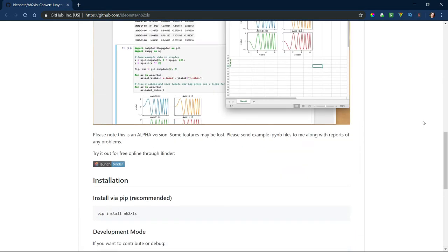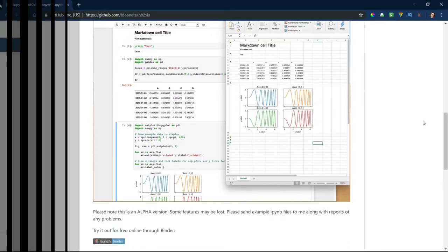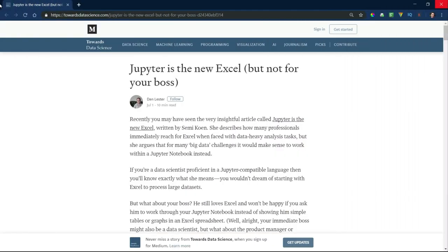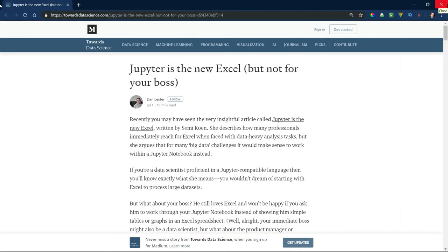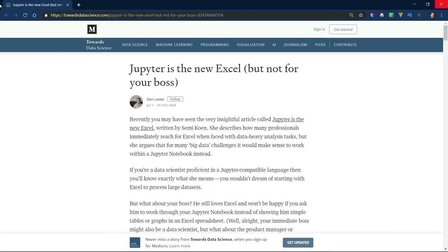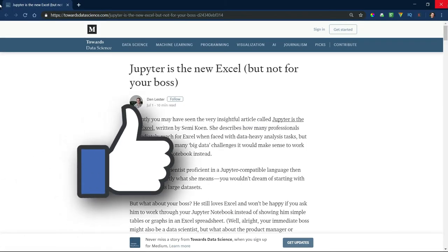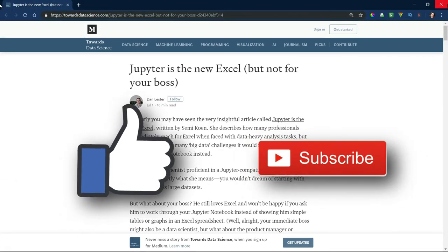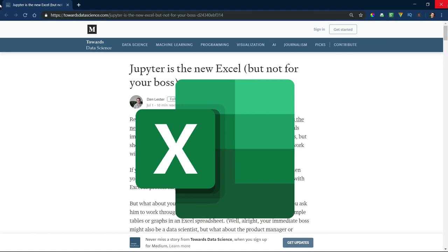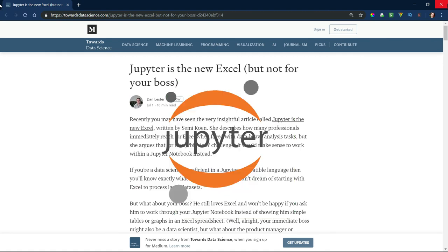Please check the video description for links to all relevant articles and libraries mentioned in this video. If you have any questions or comments, I'd love to hear from you, so please leave those in the comments section. If you enjoyed this video, please smash that like button and subscribe for future content. See you soon. Bye.